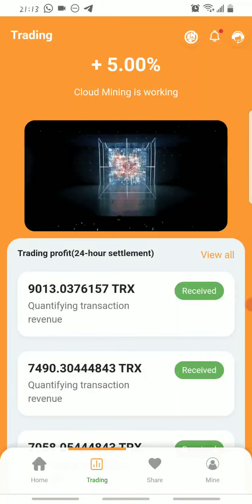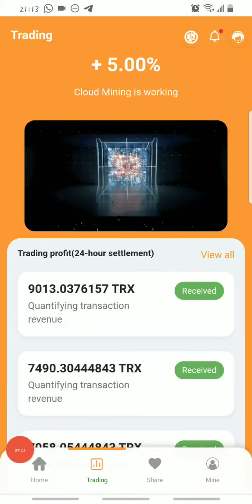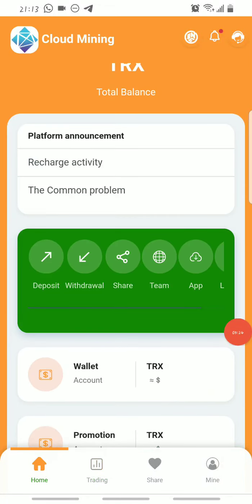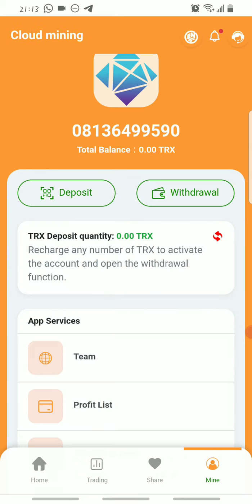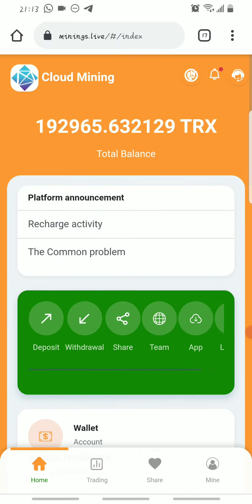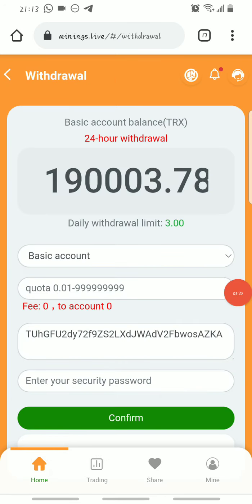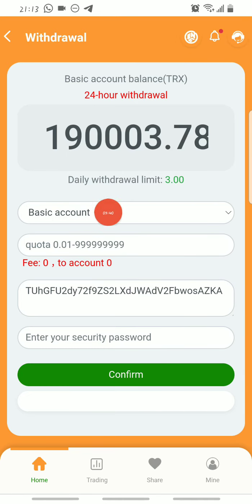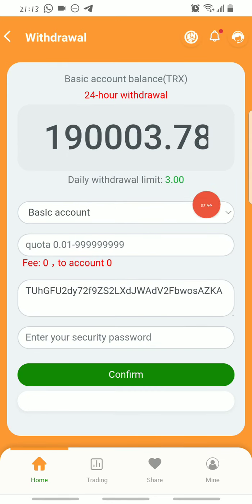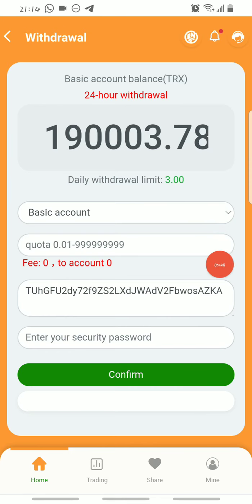Now for what we've all been waiting for — how to withdraw from this platform. To withdraw, go to where it says Home or Mine, then click on Withdrawal. Once you click on Withdrawal, you can choose the account you want to withdraw from. As you can see, there is a withdrawal limit on the basic account — I'm limited to withdrawing only three Trons daily from my basic account.